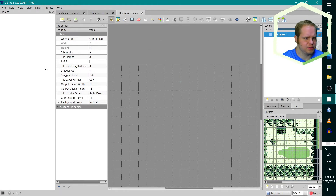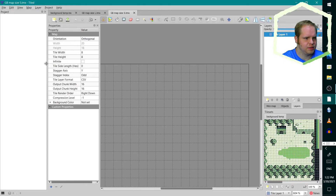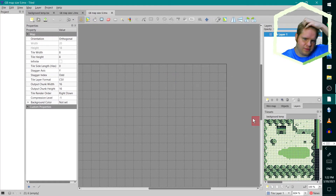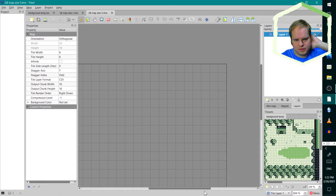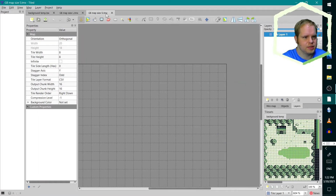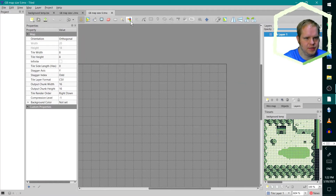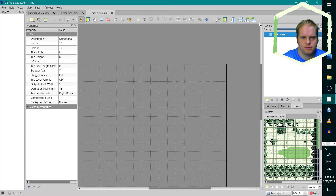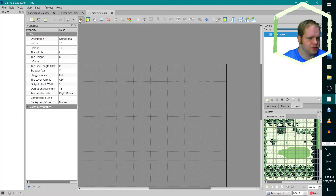Looks like this window got shrunk. There we go, let's scoot that for more room. Looks like they've pretty much got the same tools they've always had. What's this one? Select same tile — oh, that's cool. So they added one more feature, it looks like.